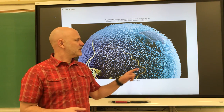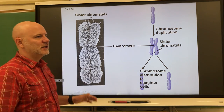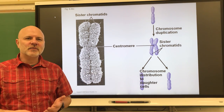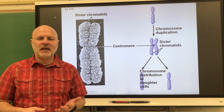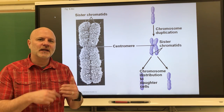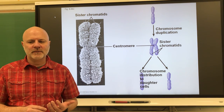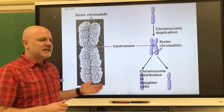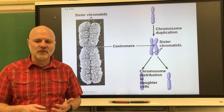The first thing we're going to talk about here is what a chromosome is. Chromosomes are coiled fibers of DNA and histones. Histones are proteins that DNA winds itself around. Chromosomes are only seen when the cell is ready to divide.